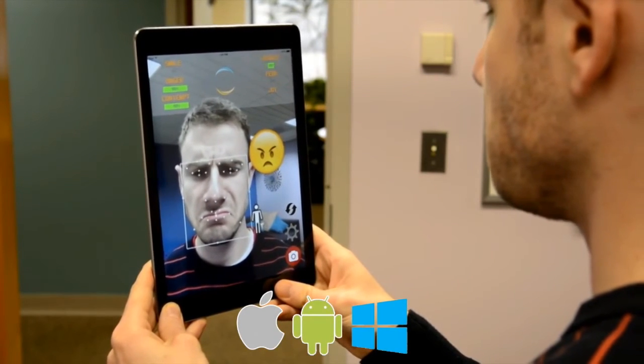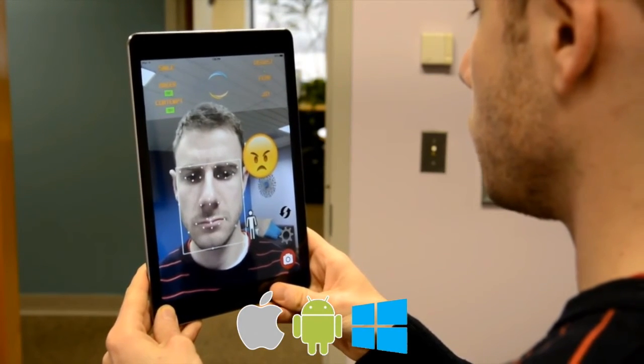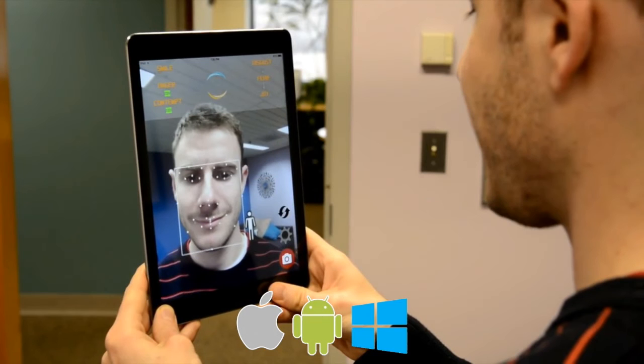The toolkit enables similar experiences across multiple platforms: iOS, Android, and Windows.